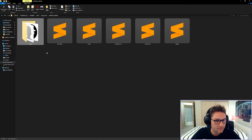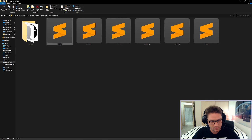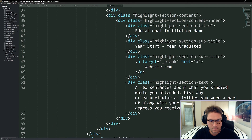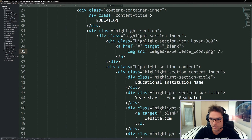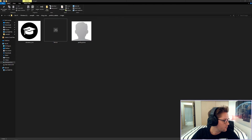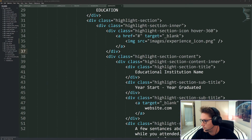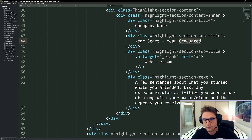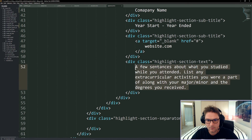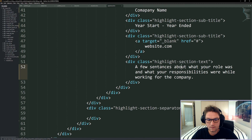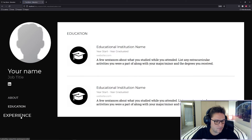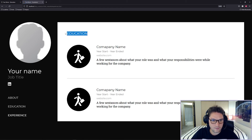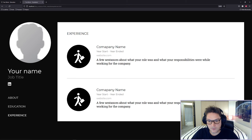Now let's create our experience page. We copy education and rename it experience, change the title to Experience, and use an experience icon — the icon of the place you worked. We delete the extra education section, add our experience icon to the images folder, and replace the school name with the company name, year started, year ended, and website. We update the text to describe your responsibilities at the company. Add experience to the sidebar, refresh, and our experience page is complete.